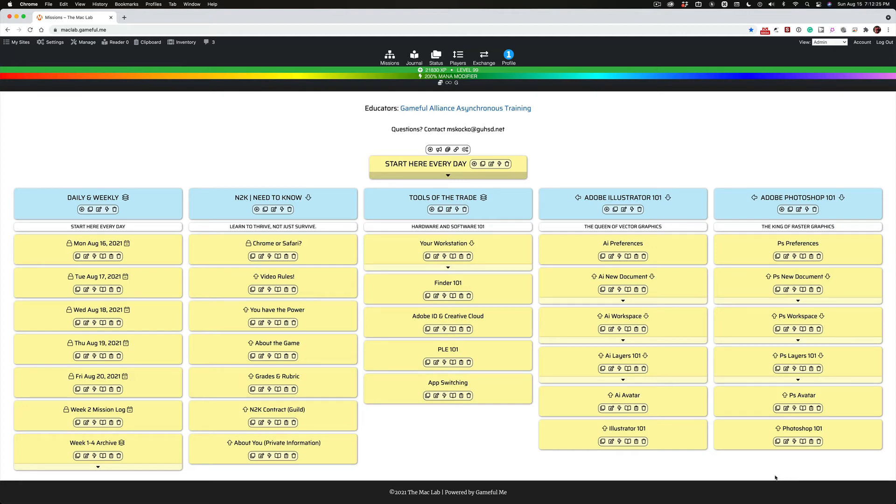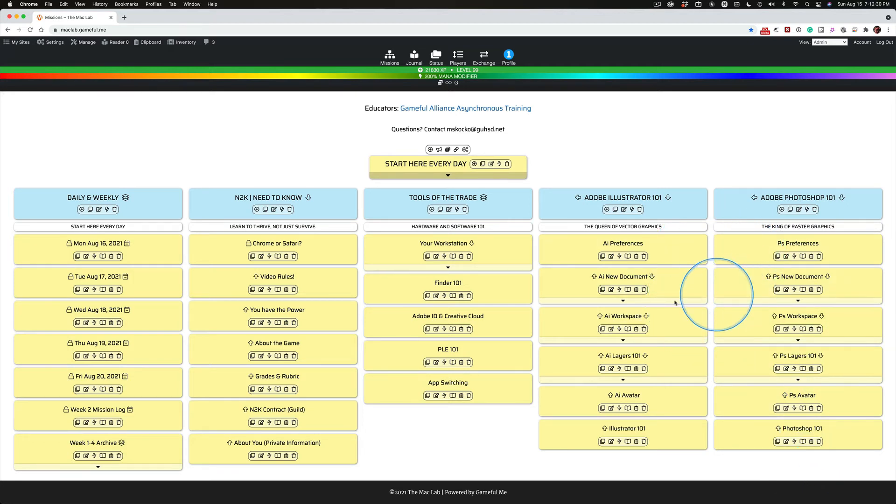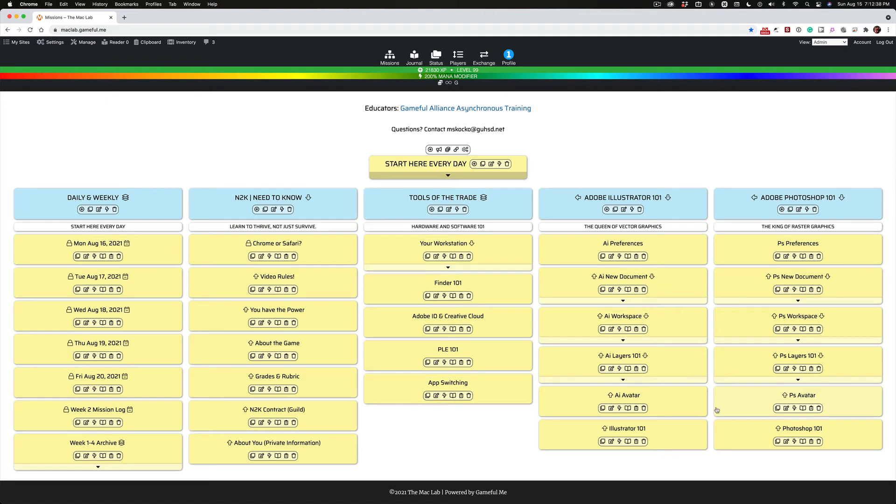And at first, it's going to seem confusing, and that's why I set up these mirror missions so that you could begin to feel confident in both once you get through this.